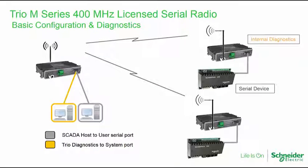In this video, the viewer will learn how easy it is to do basic configuration of the TRIO M-Series serial licensed data radio and to perform diagnostic testing.